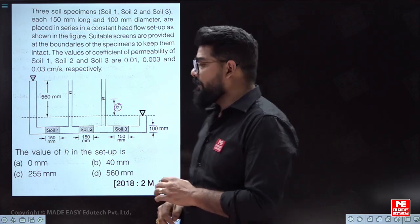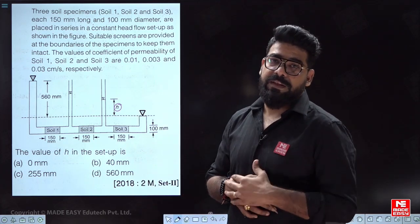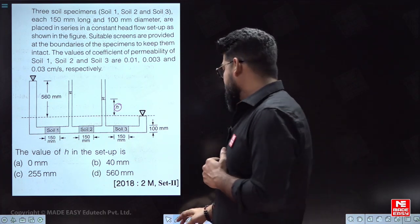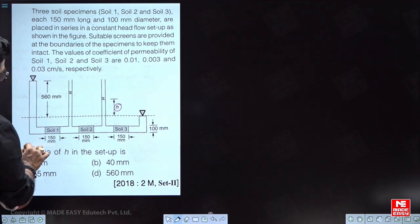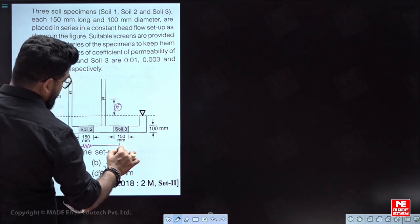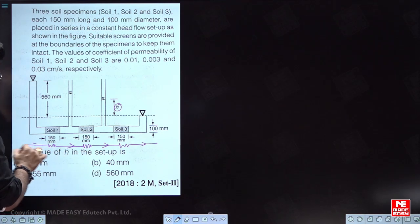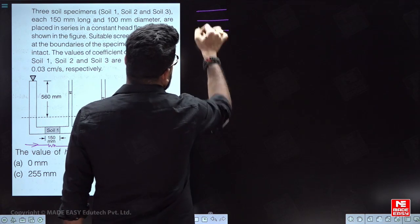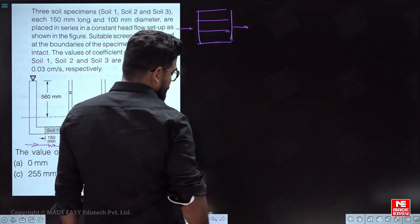When dealing with such questions, remember there are two types of arrangement: series arrangement and parallel arrangement. Here these soils are in series arrangement. If soils are arranged side by side and flow is going through them simultaneously, that is a parallel arrangement.